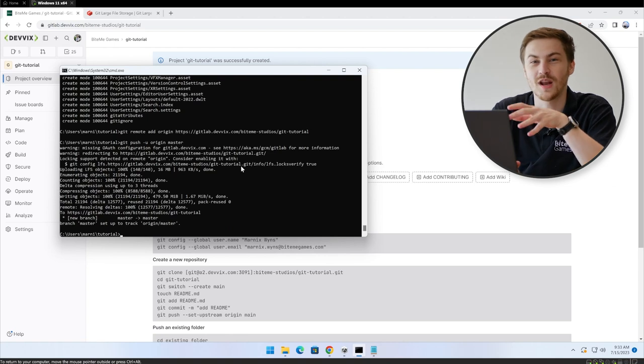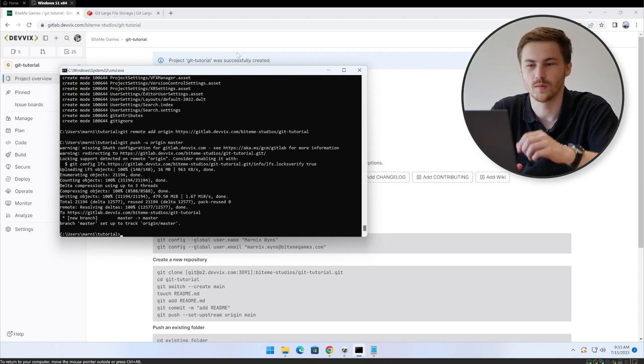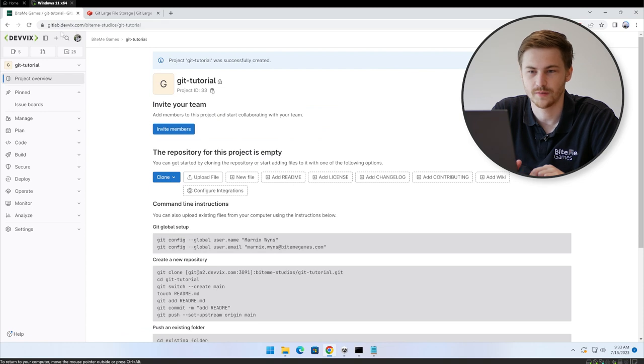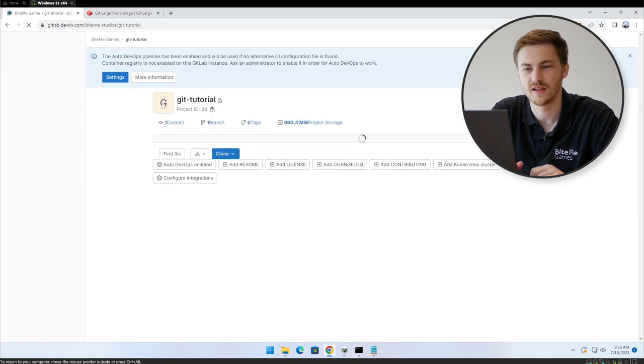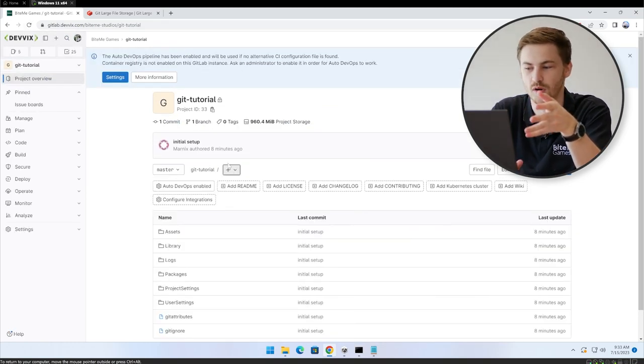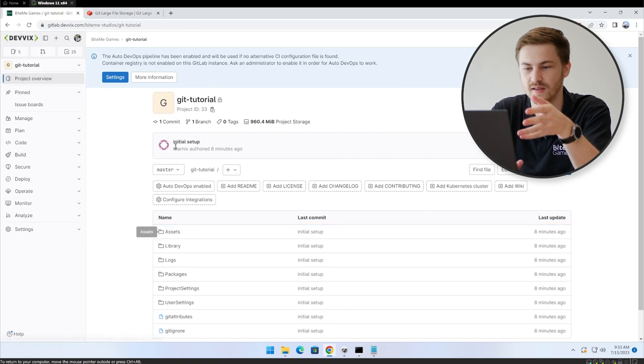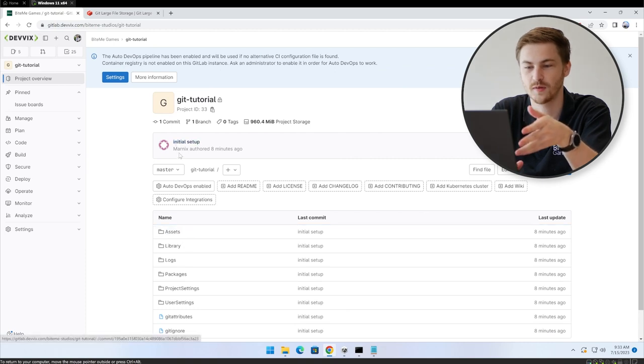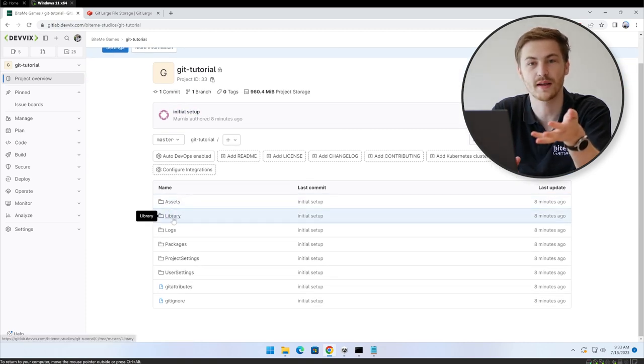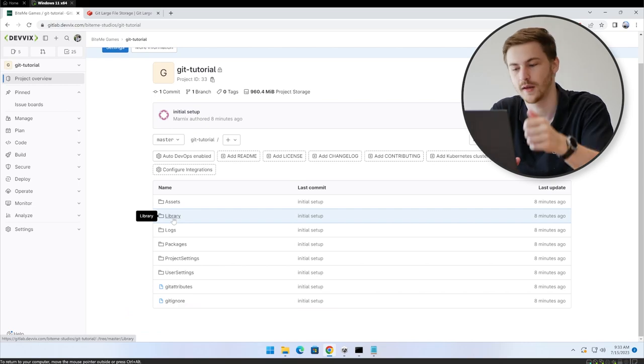Five minutes later. All right. So now everything should be uploaded. So if we go back to our repository in the cloud on our server, we can just hit refresh. And if everything is going correctly, we should see our project here. So as we can see, we did our initial setup. Marnix committed it and we can see our assets, library, packages, things like that.